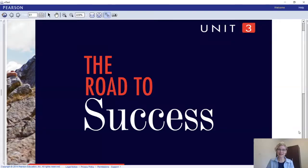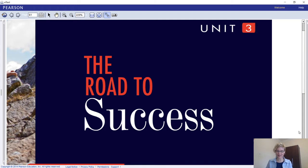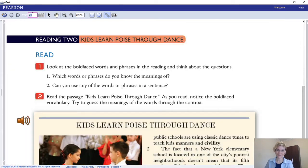Hi Grade 12, thank you for joining me today. Unit 3, Reading 2: 'The Road to Success.' We're still talking about the same thing, but today our focus is on reading. Open your textbook at page 71, Reading 2.